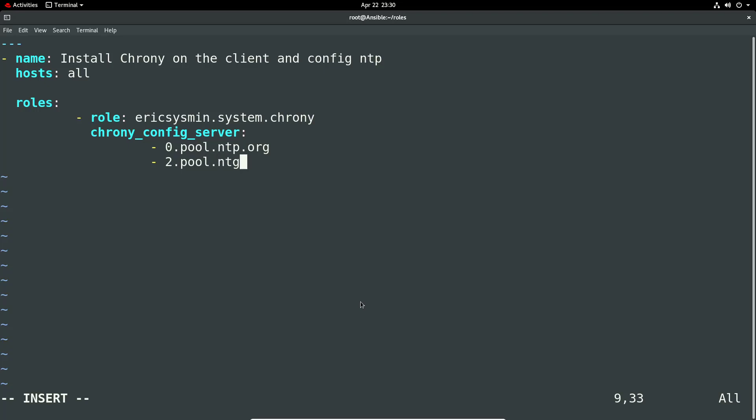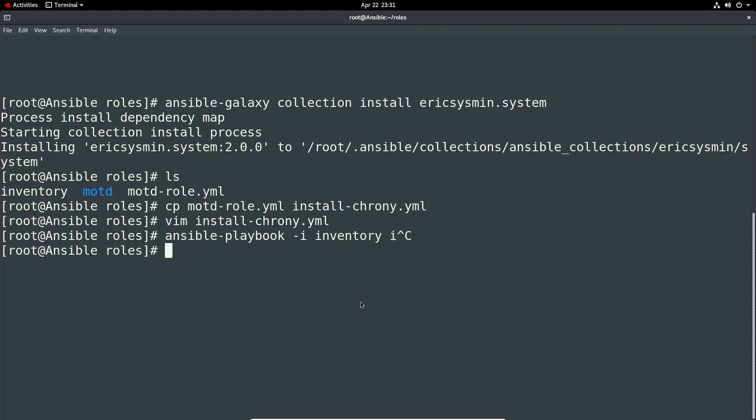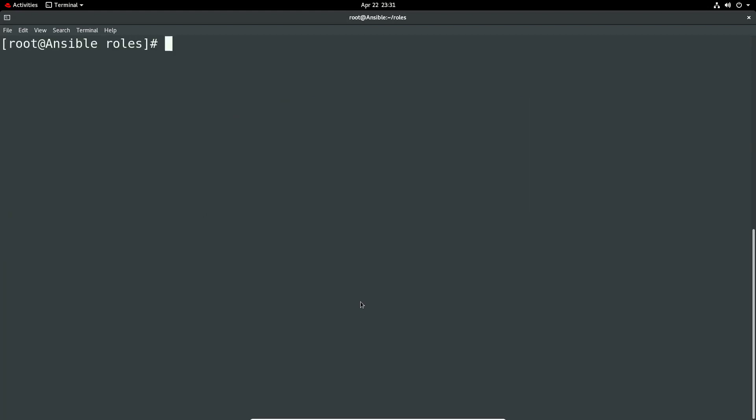So ansible-playbook -i inventory, we should have inventory there. Let me just bring the screen back. ansible-playbook -i inventory and then install chrony.